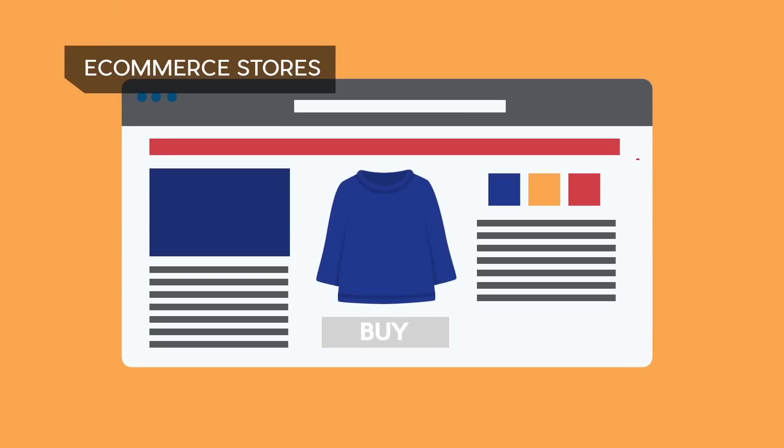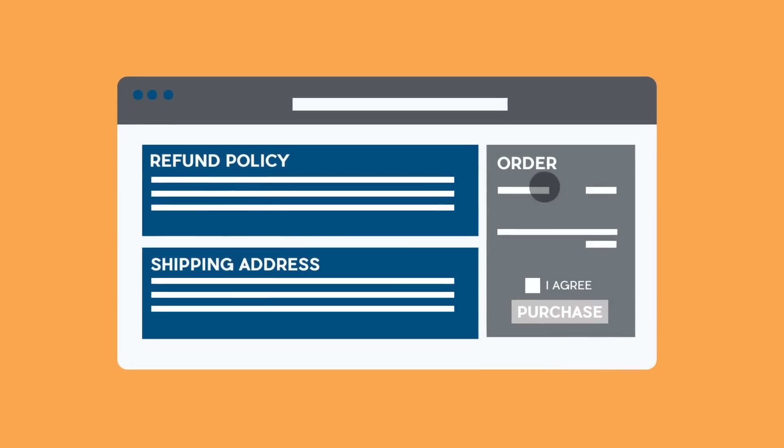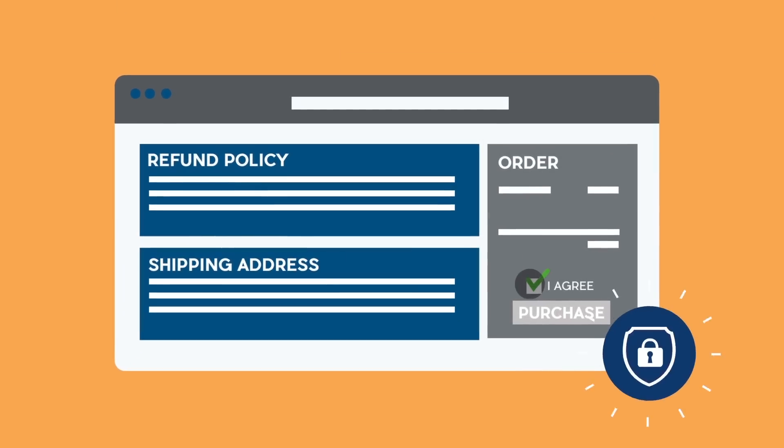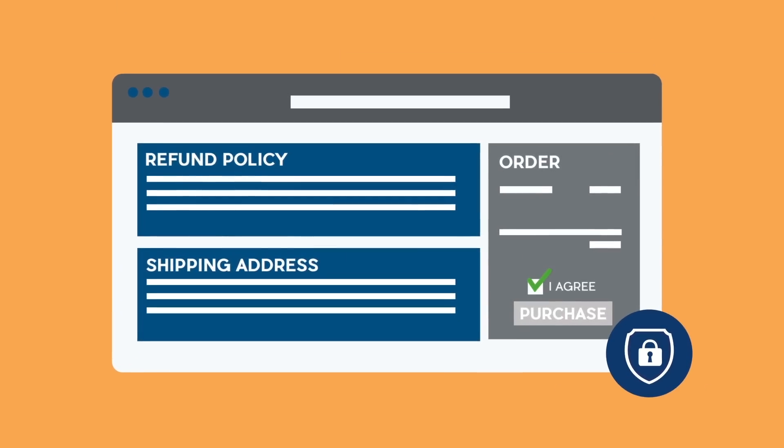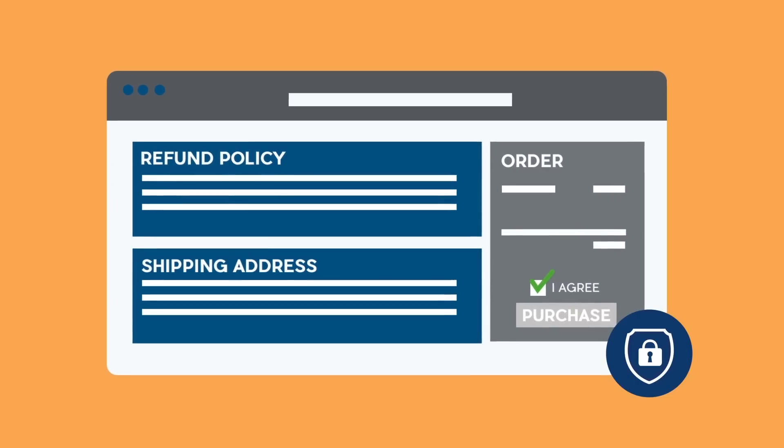Terms and Conditions for your eCommerce store can protect you from liability and clarify the purchasing process, both for you and your customers.